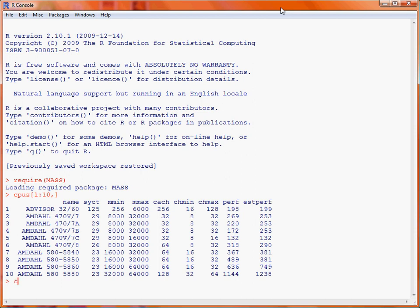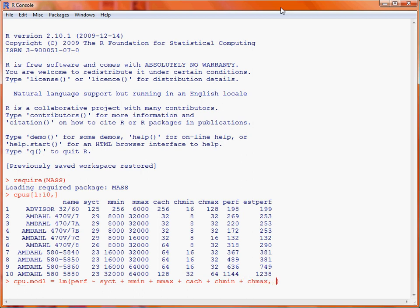First of all, we are going to fit what we might consider our full model and save that as cpu.mod1. We make use of the lm function, which fits a linear model, and then we specify a formula. Our y variable, the response, is in the column perf, and then we add in six of the individual variables we are interested in determining if they are important. As we are looking at an additive model, we simply put the name of each variable followed by a plus sign and then the next variable. We also need to specify where the data is stored — in data frame CPUs.